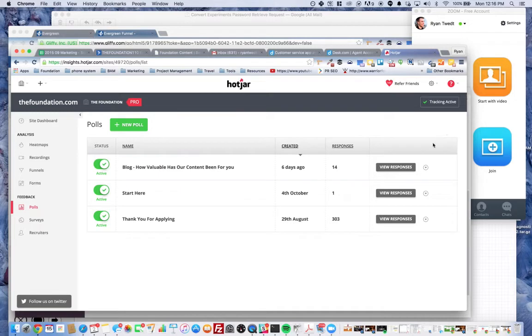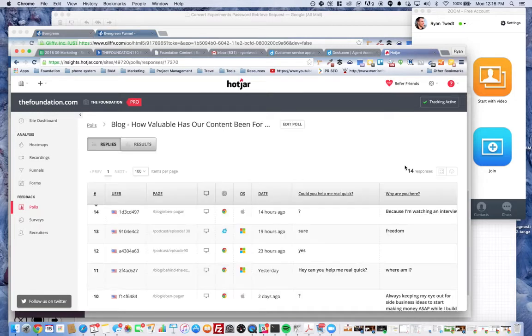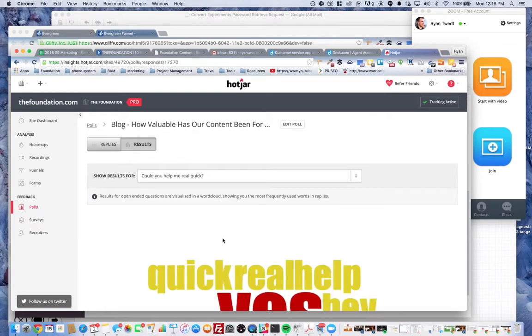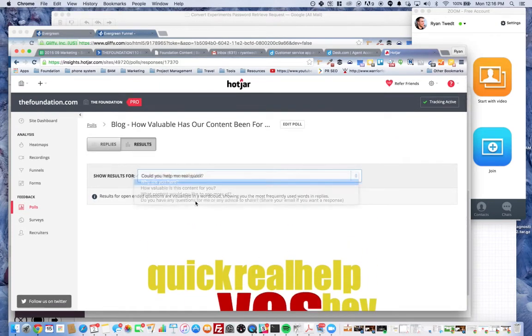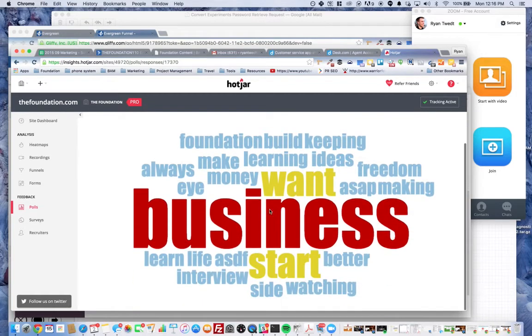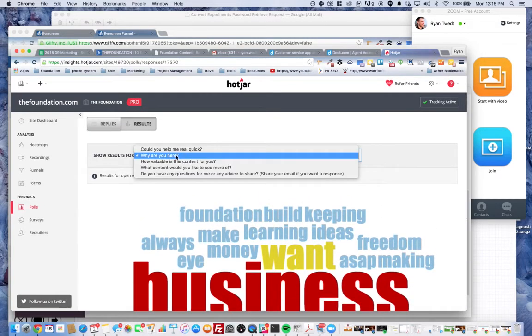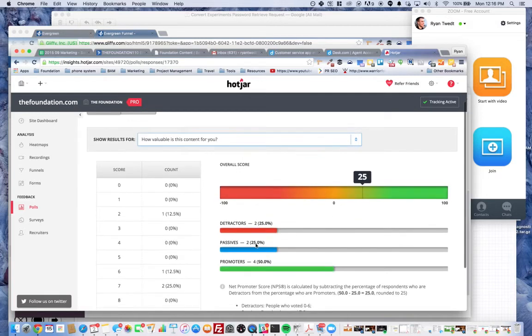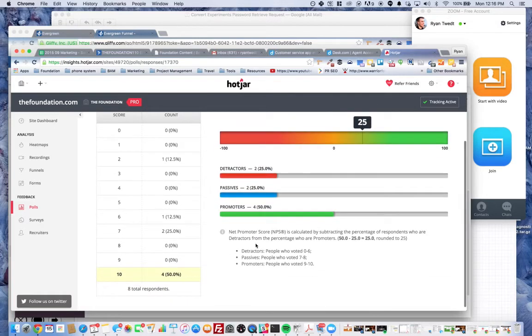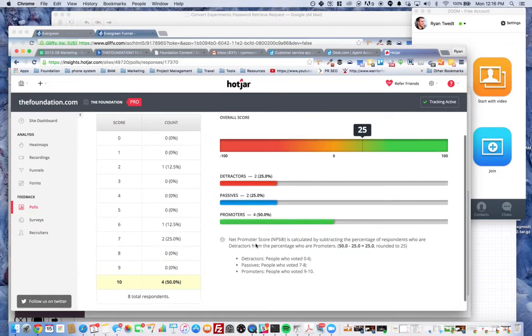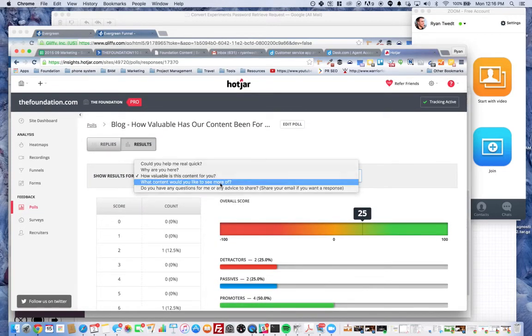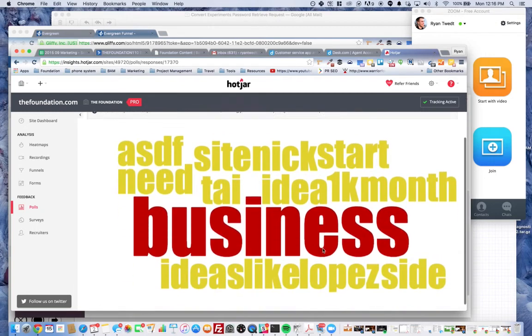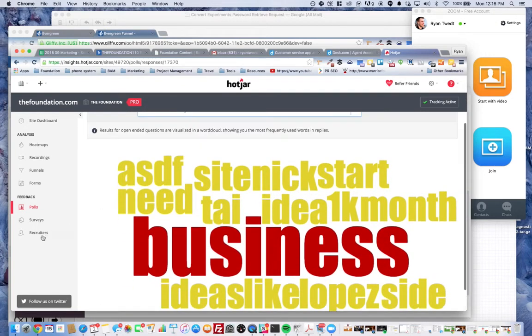It's also pretty cool. You can look at results: business, start business, want to start business, how valuable is the content for you. We got a Net Promoter Score 25, this sort of thing.